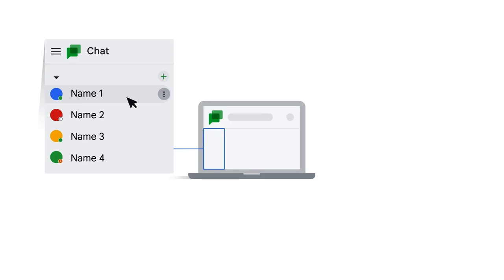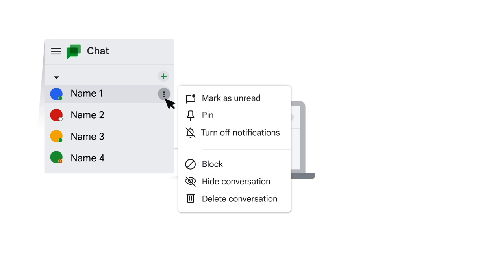After you start a conversation, hover your mouse over a person's name to see more options to manage the conversation.